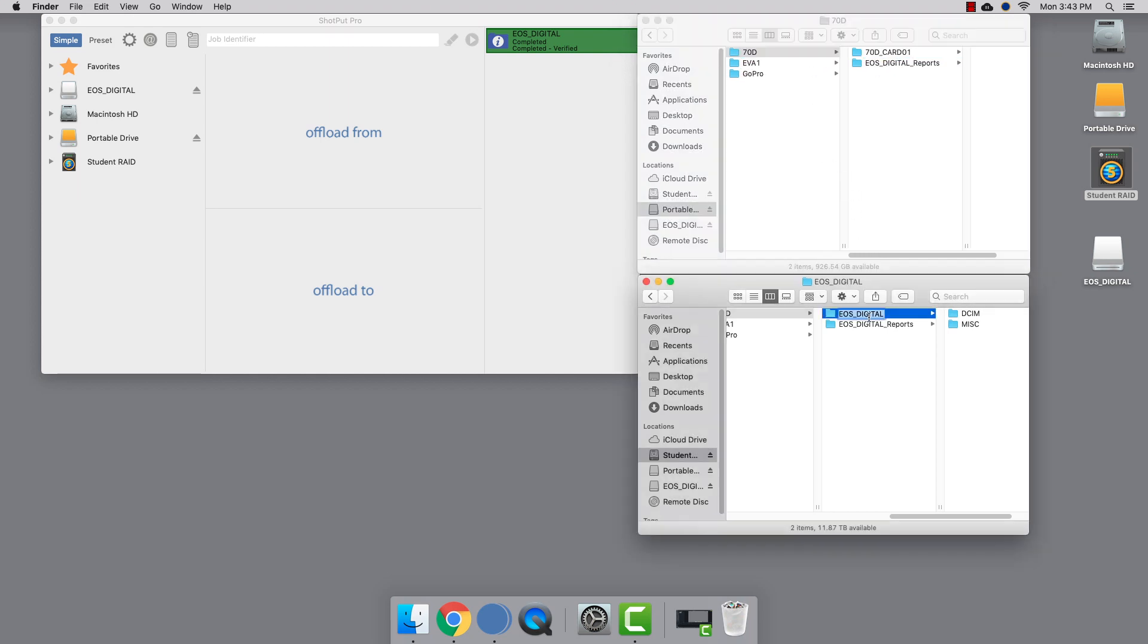That's it! That's all you need to do to back up your card to multiple locations, have them checksum verified, and be absolutely certain that you have the footage off your card.